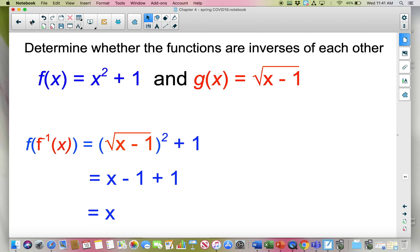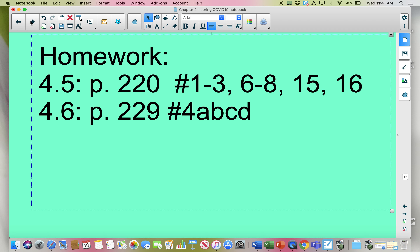Your homework is listed here and also on the assignment calendar. Don't forget you have a quiz on Schoology — let us know if you have any questions about that. It's fairly straightforward, and good luck!